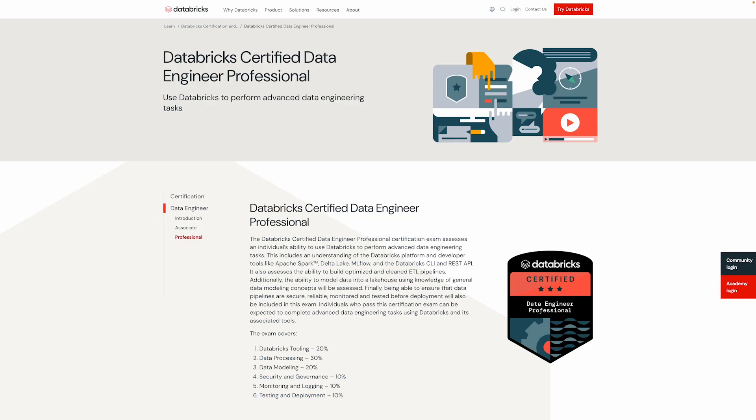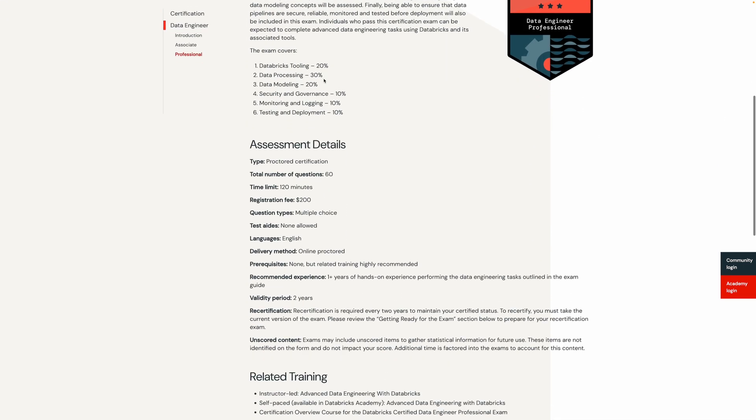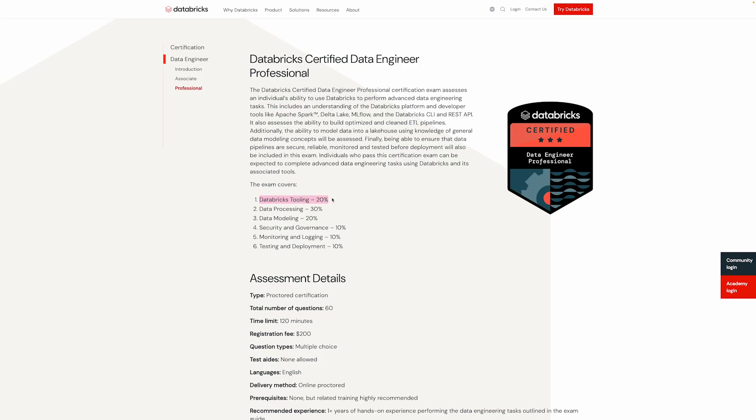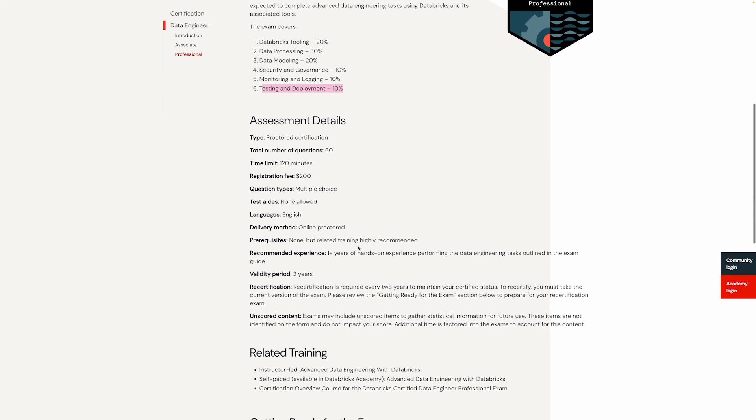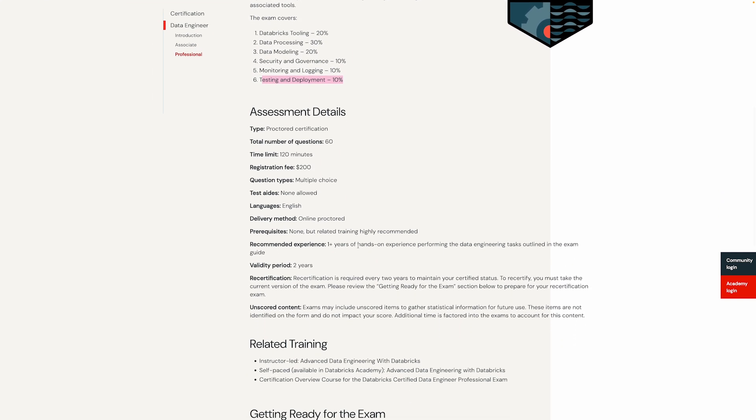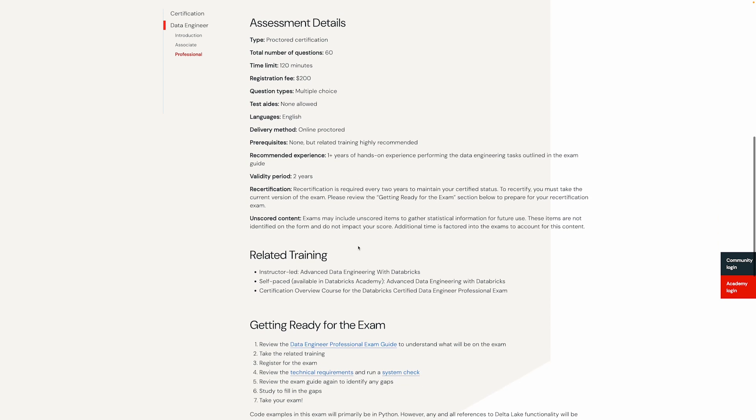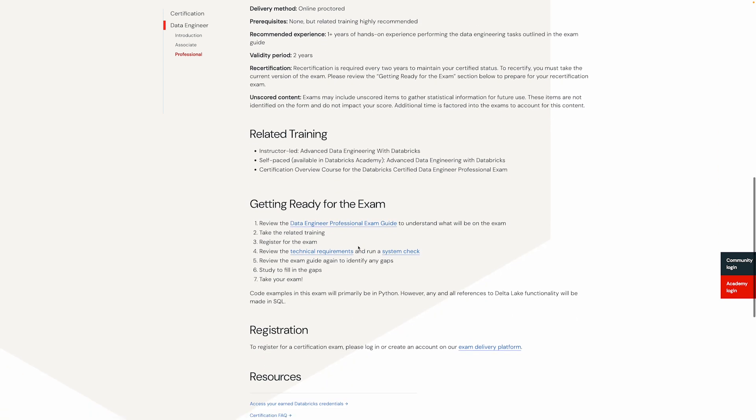But if you do have more experience and you want to go for another certification that's slightly more advanced they do also have a professional level certification. For this one they recommend one year of hands-on experience instead of six months. So it's still relatively beginner friendly. It covers Databricks tools, data processing, data modeling, security and governance, monitoring and logging and testing and deployment. The main thing to consider about this one is that if it's relevant to your career you have to decide if the Databricks Lakehouse platform is something that you want to focus on. If you want to focus on other platforms or tools then it's probably not going to be the best option so you may want to consider that before you get started.